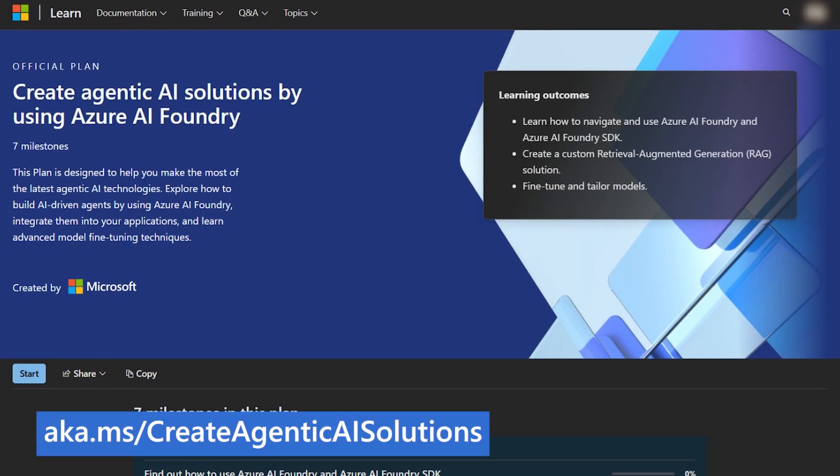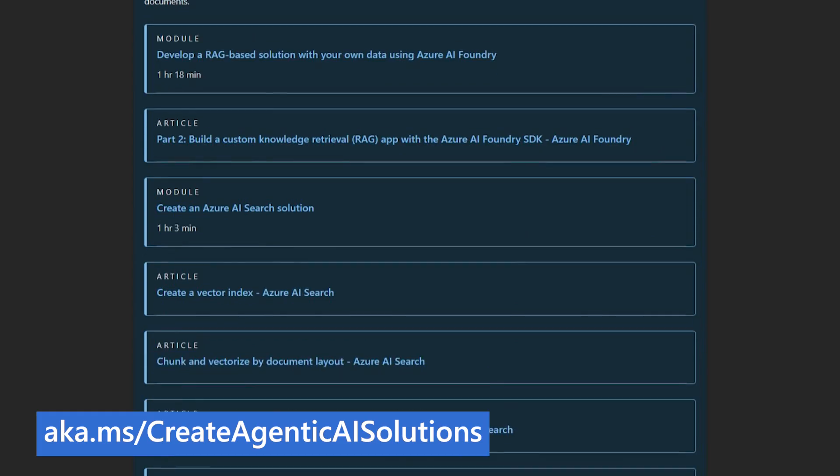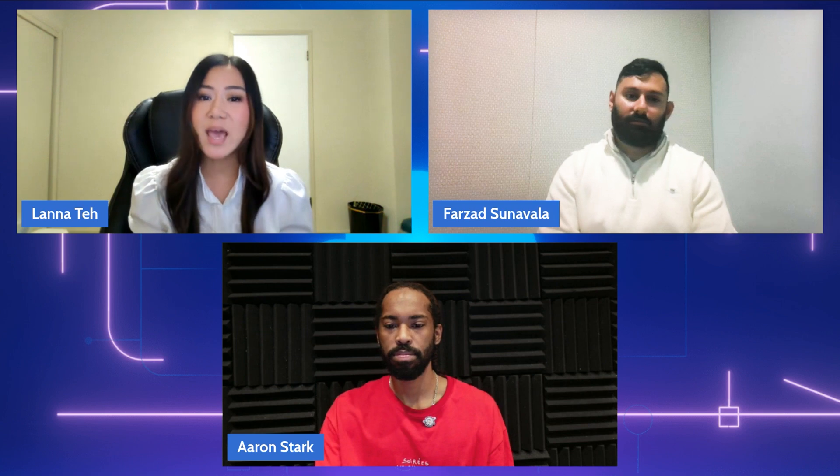Those are very compelling examples, Farzad — they really paint a picture of the value here. Switching gears, Lena, for folks who want to get started with Azure AI Search, what resources are available to help them build their skills with AI? We have some fantastic learning resources designed especially for this. Whether you're completely new to RAG or you're ready to deep dive into building with AI Search, we've got you covered. One of our key offerings is a skilling plan on Microsoft Learn called 'Create Agentic AI Solutions by using Azure AI Foundry.' It's designed to help you make the most of the latest agentic AI technologies with curated self-paced training and learning milestones. You'll learn how to customize with RAG in Azure AI Foundry, the Azure AI Foundry SDK, or Azure OpenAI in Foundry models — to look for answers in documents and to help build AI-driven agents.